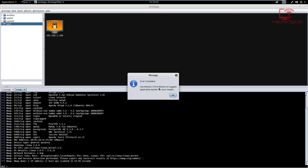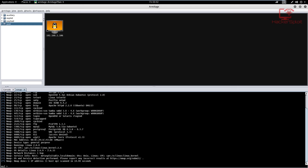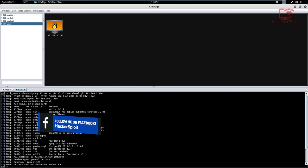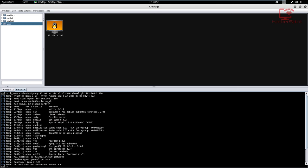It's going to give you an option saying use Attacks — Find Attacks — to suggest applicable exploits for your targets. So I'm going to hit OK, and what do we have here? Well, we have a little cute penguin here to represent Linux. So we know it is running Linux 2.6, and the kernel is not specified more than that. You can see the services and the ports running on this target from the nmap scan, so we were able to get information about our target and understand what operating system is running and what services are on the ports.